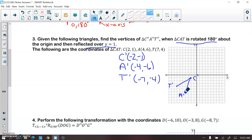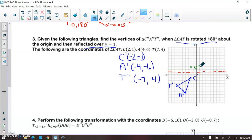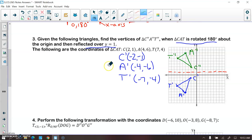This is what your triangle looks like after the 180-degree rotation. And after reflecting over the line y = 1, this is what your triangle looks like after completing the series of composite transformations.